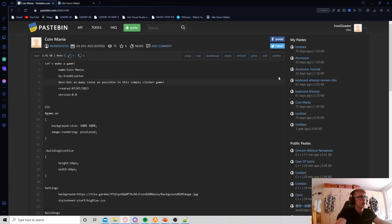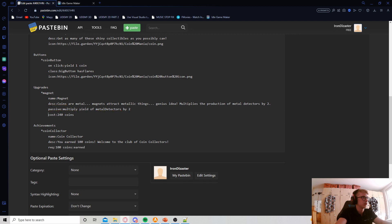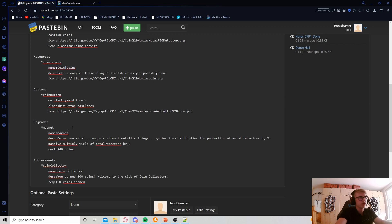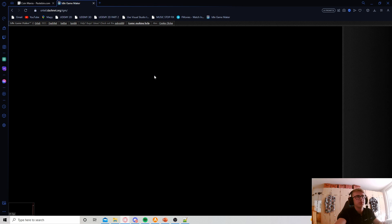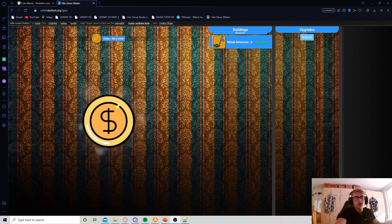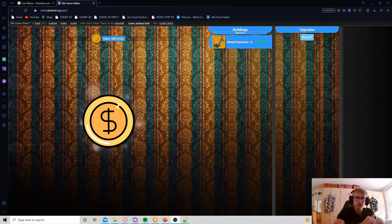One more thing — in our code I forgot to indent my upgrade, so let's quickly fix that. I also think it's better if this is plural, so let's tweak that as well. That should be it for this episode. Thanks for watching — make sure to like, comment, and subscribe so you don't miss any future videos. If you really enjoy what I do here, feel free to check out my Patreon; the link is in the description. See you in the next one!